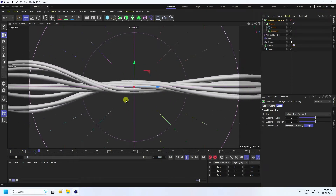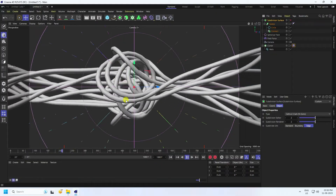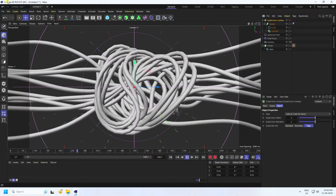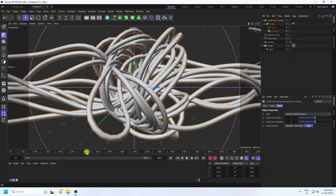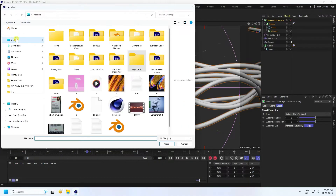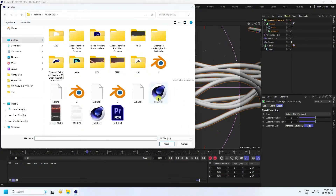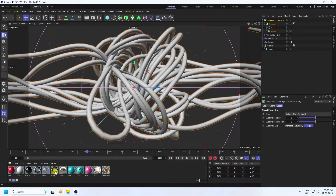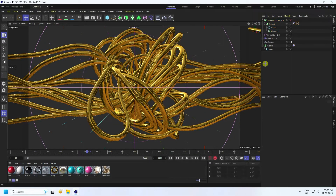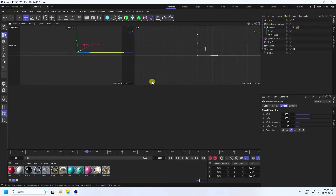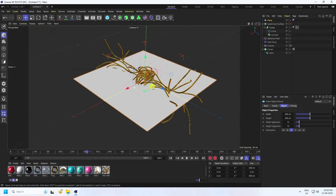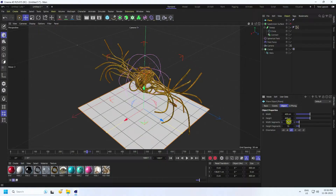Now you can apply any material and lighting. Stop and go back. I have a material file ready — apply it to the Sweep tool. You can also apply a background using a Plane object.